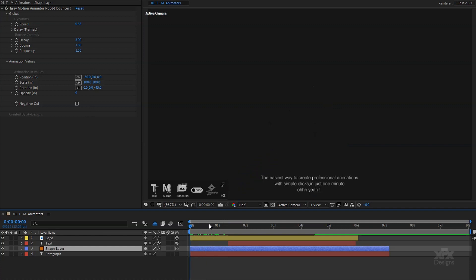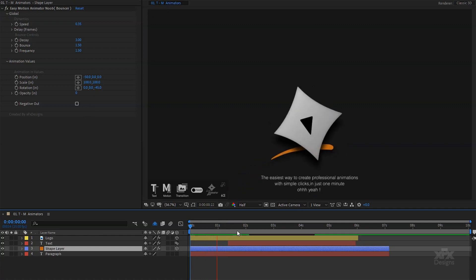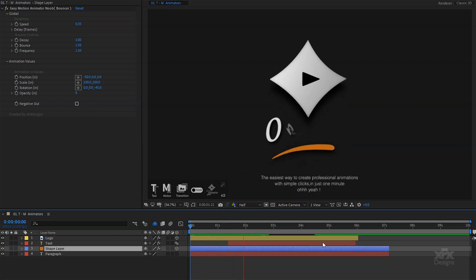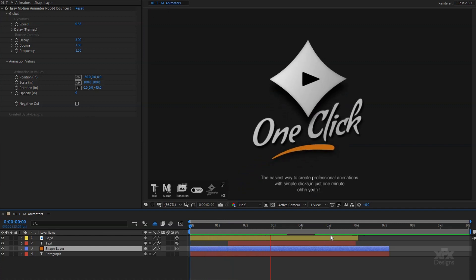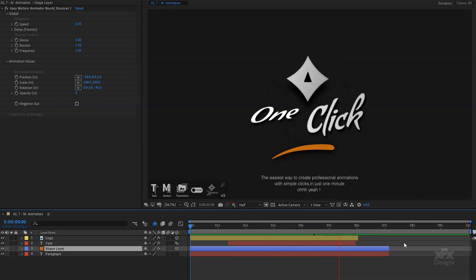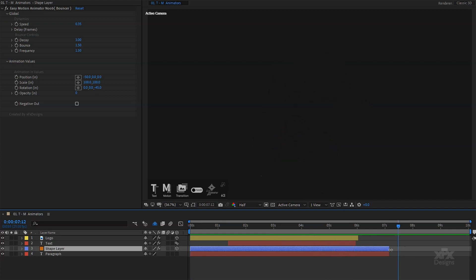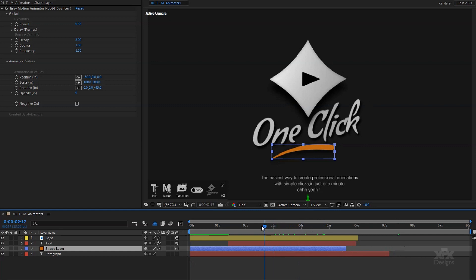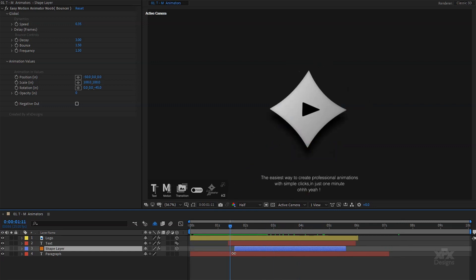For the animation out, I don't have to do anything. In the noob mode the outro will happen automatically. Simply drag the in and out points of the layer to fit the duration of the scene, and we are ready.